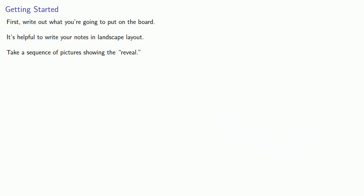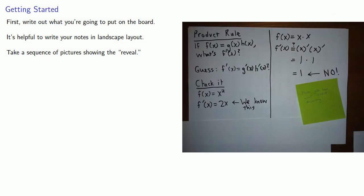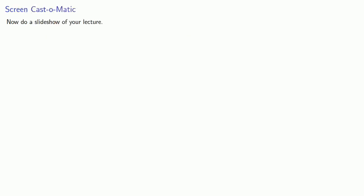Now if you're going to do a live lecture remotely, you can just page through these separate pictures. But if you want to record it, you can do a slideshow of your lecture.